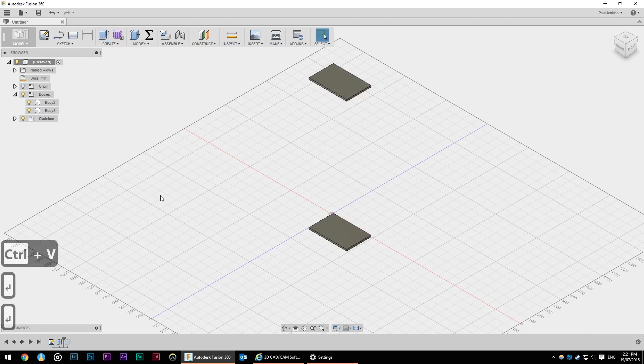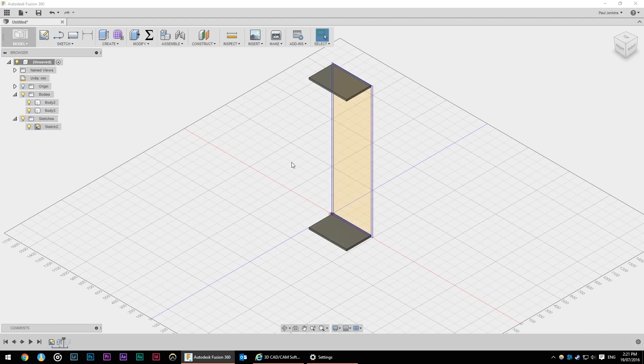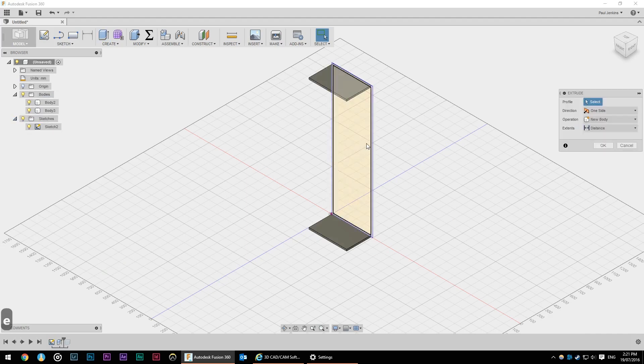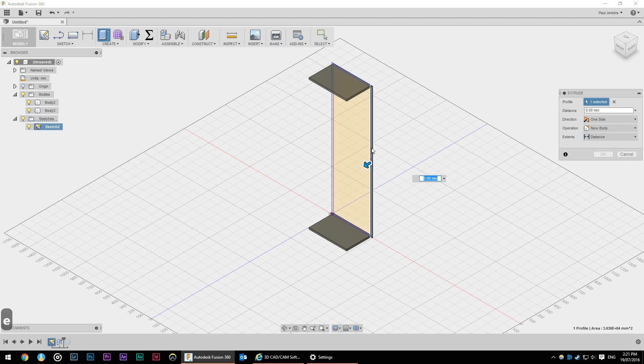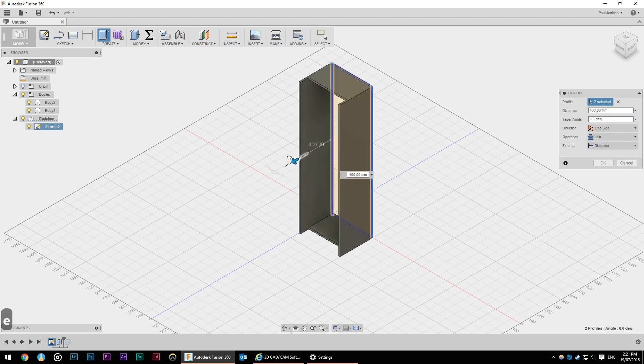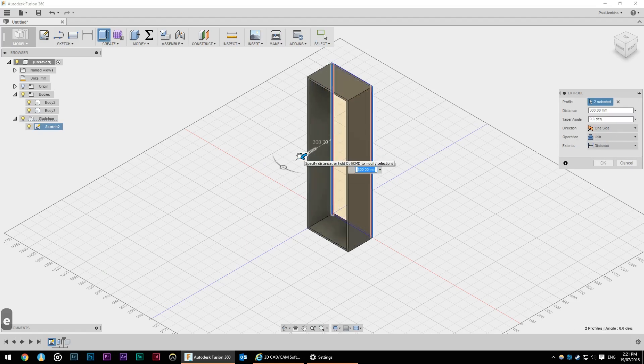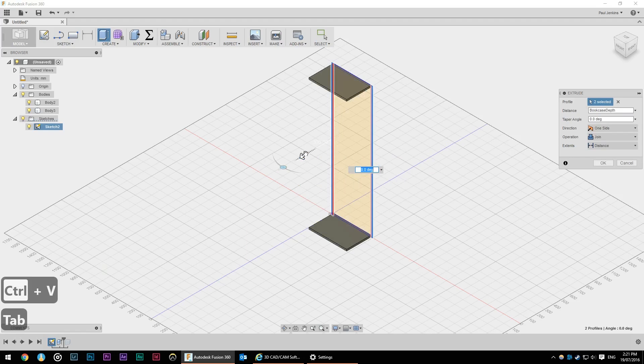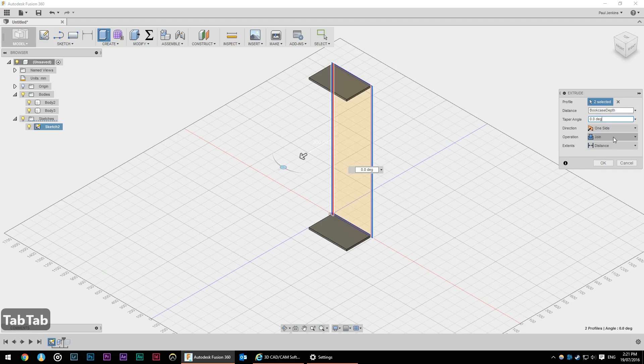This will automatically hide our sketch so we go into the object browser and turn that back on. The little light globe on or off will show or hide things. Again I'm going to extrude this time the two long edges.